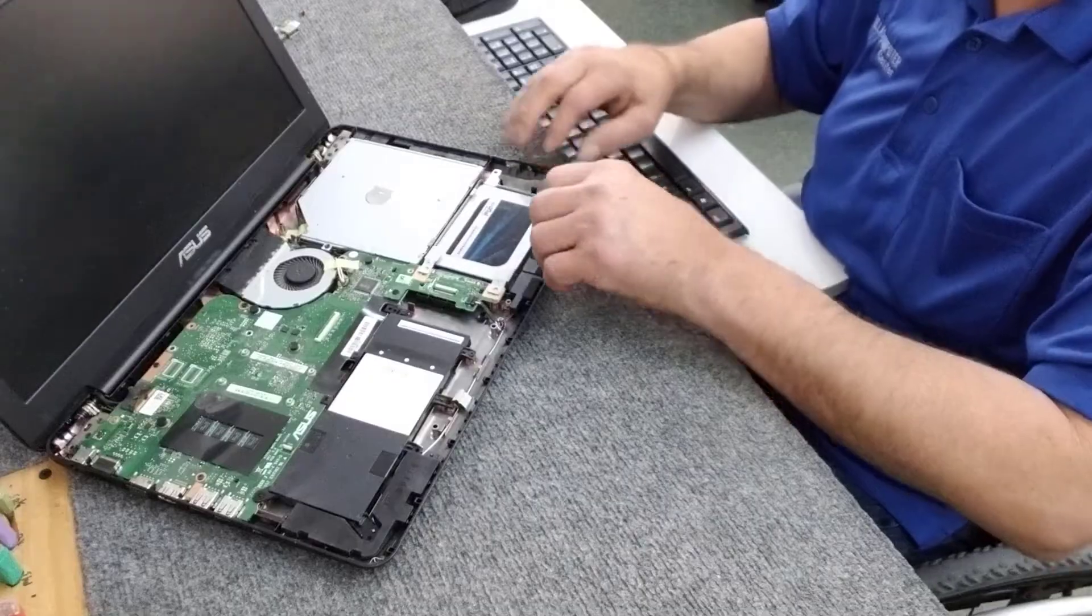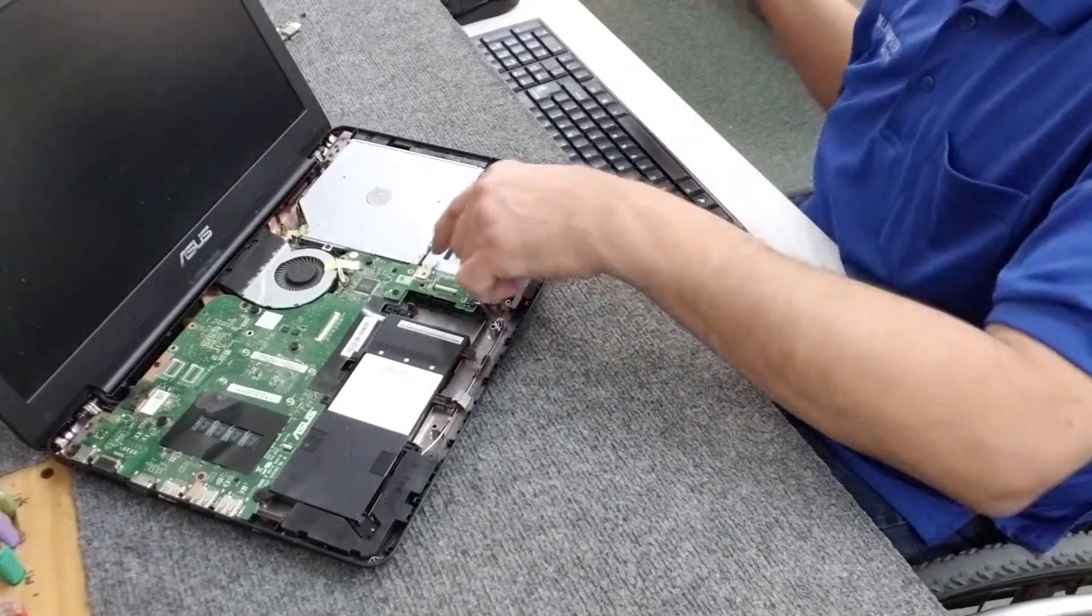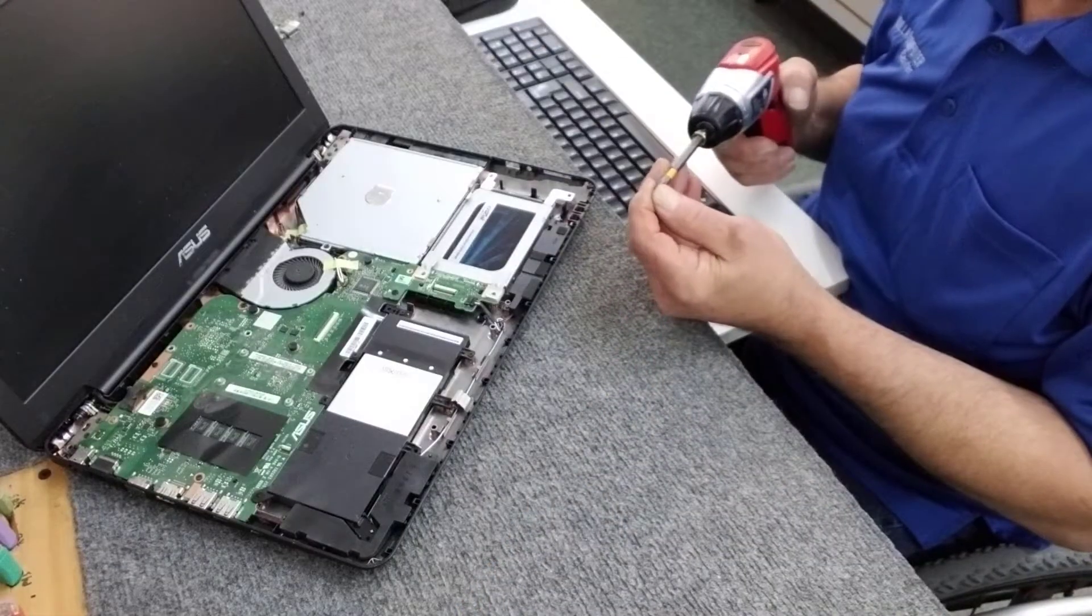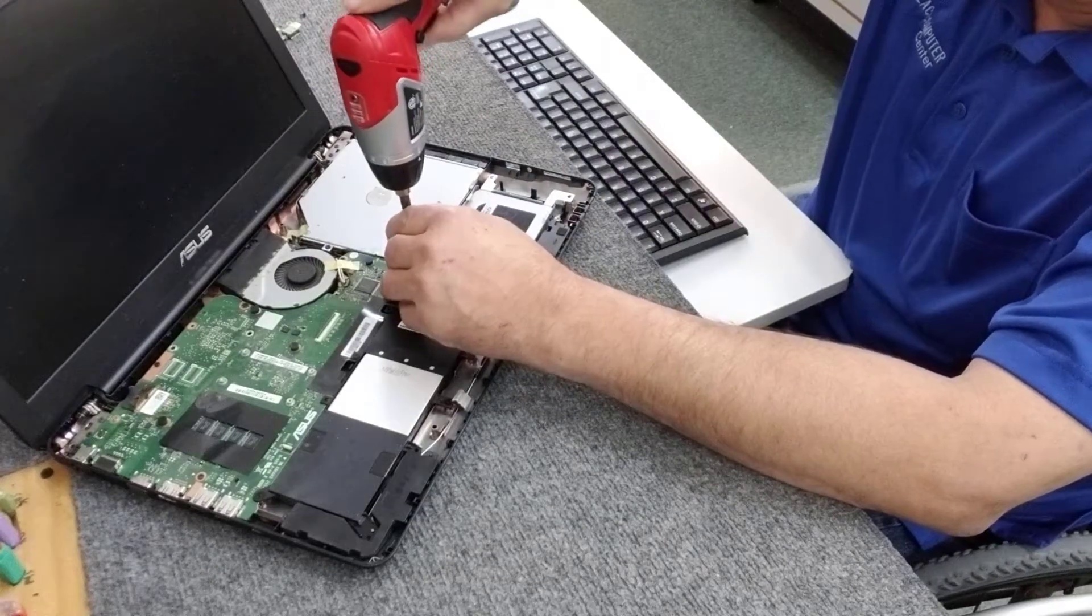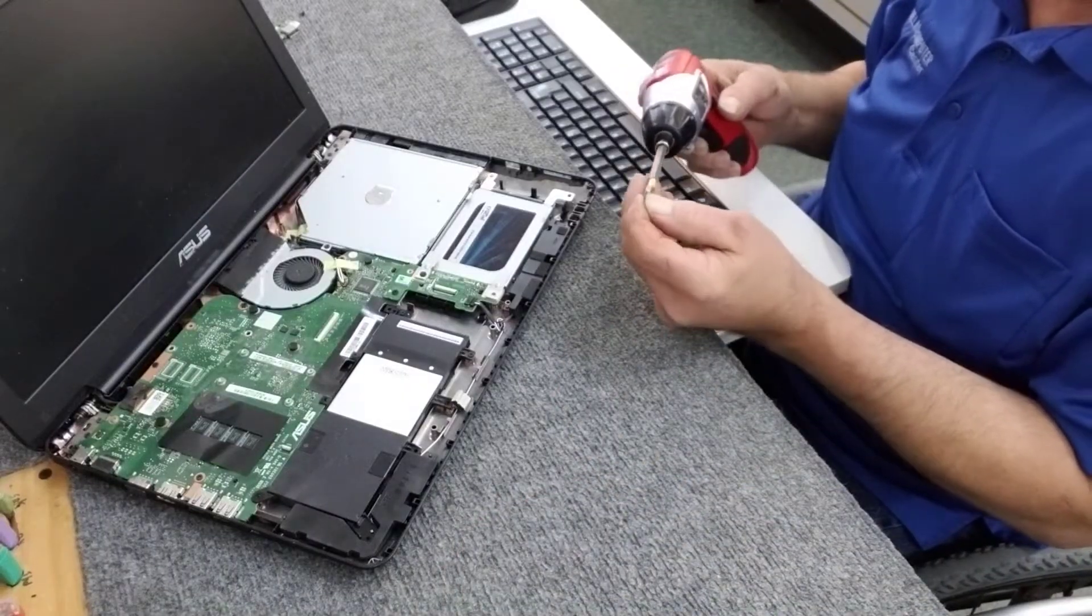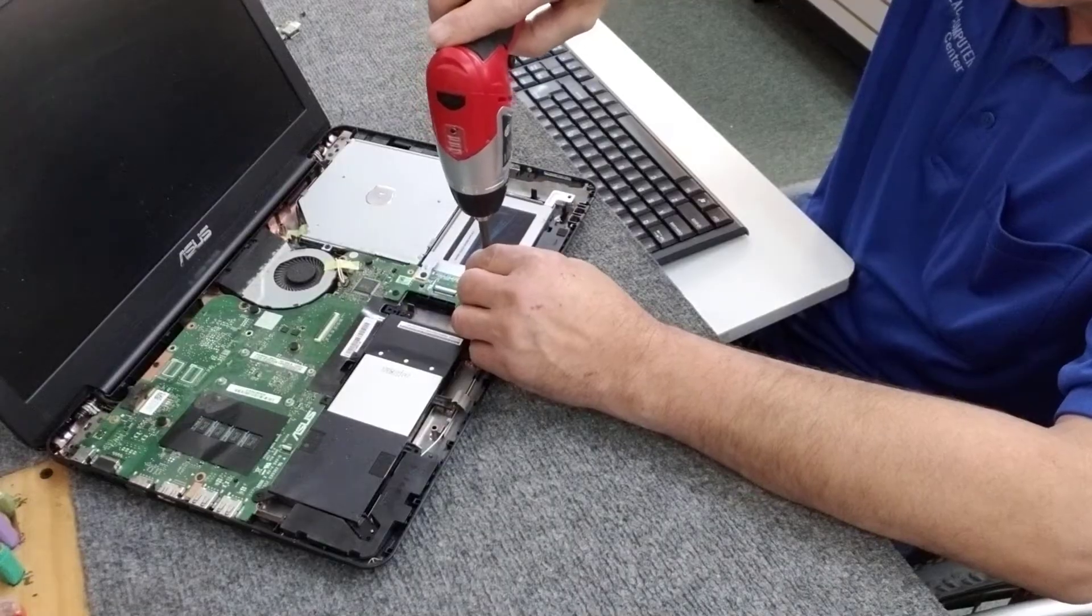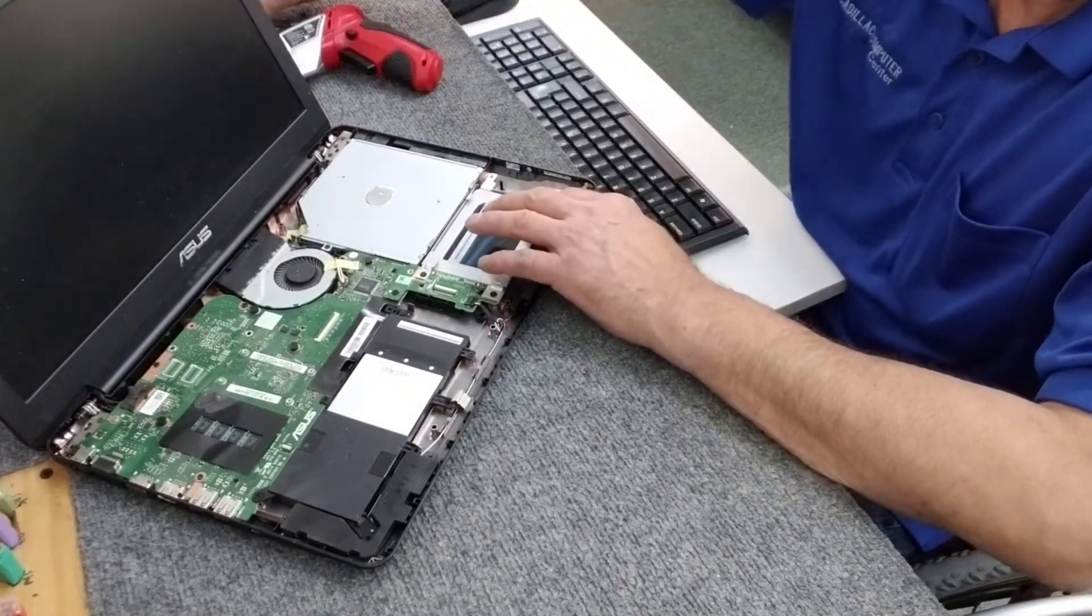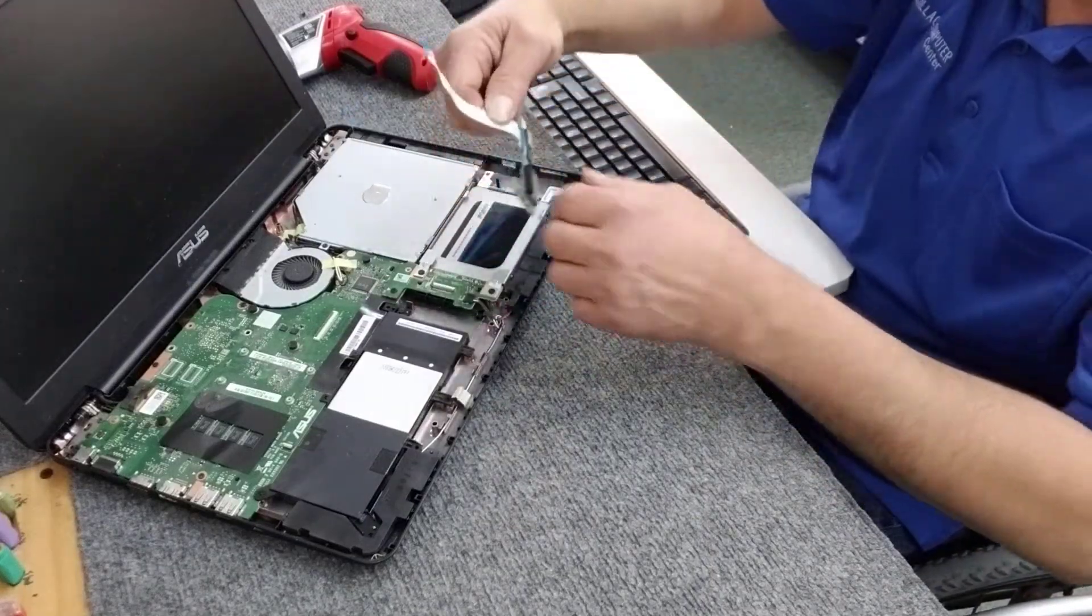I'm going to set that back in there, put these two screws back in. Now you can use a hand screwdriver of course, but I prefer this whenever I can. It just seems to go a little quicker, I'm used to using it, so I'm not stripping out screws and all that kind of stuff.